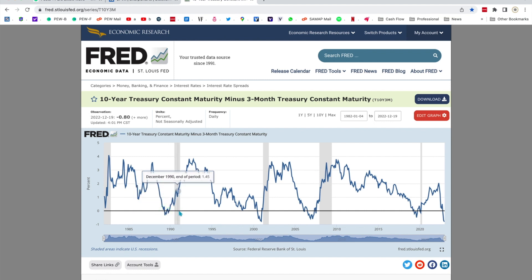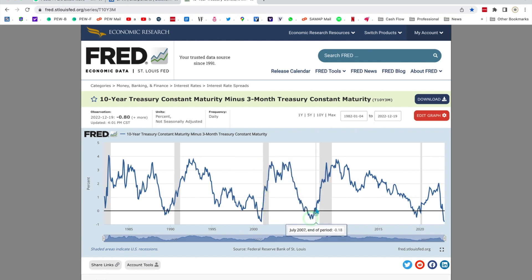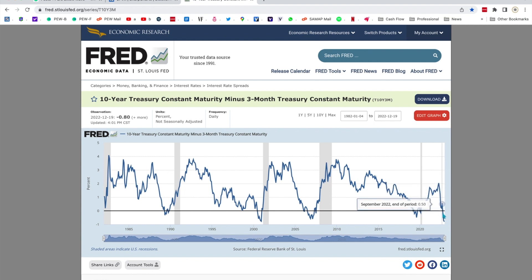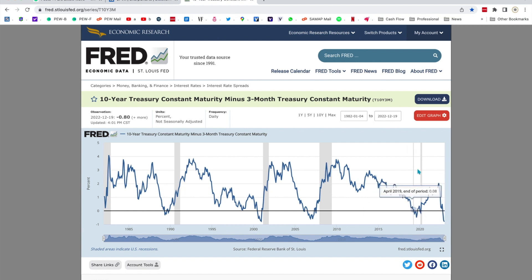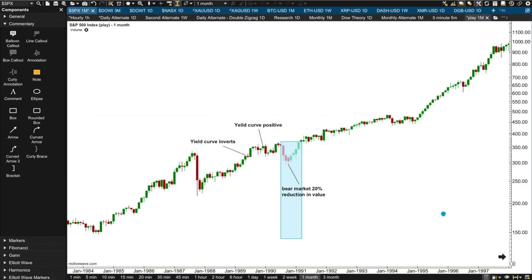Yield curve inversion usually happens prior to a period of recession. It happened here in the recession from July 1990 through to March 1991. Again, the yield curve inverts prior to recession — here's the recession, happens again here, comes back into positive; prior to recession a longer recession happens again here, comes back into positive. And then a very short COVID recession. The yield curve is currently inverting, which means we're probably going to enter a period of recession in some months' time.